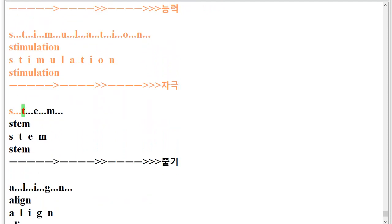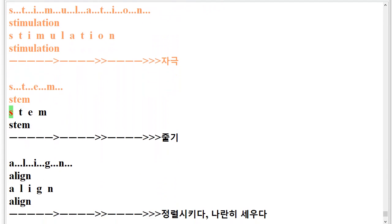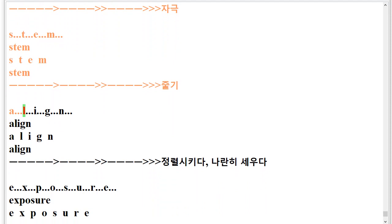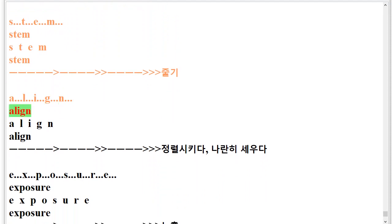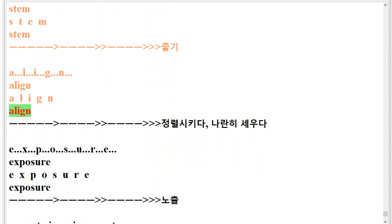S.T.E.M. Stem. S.T.E.M. Stem. A.L.I.G.N. Align. A.L.I.G.N. Align.